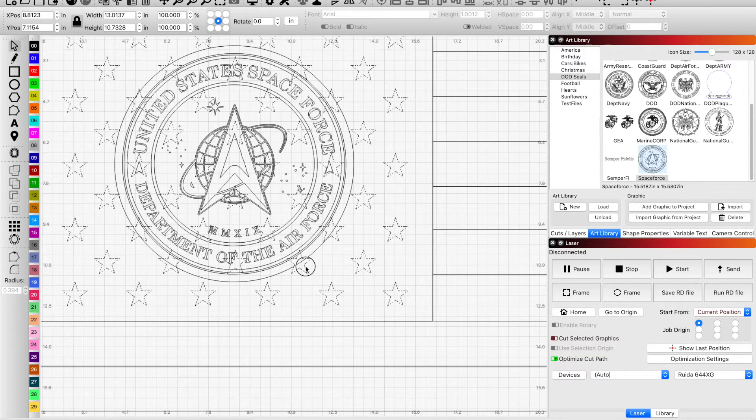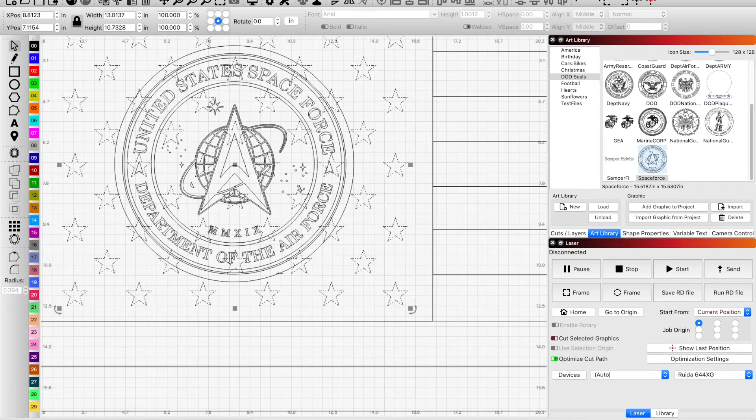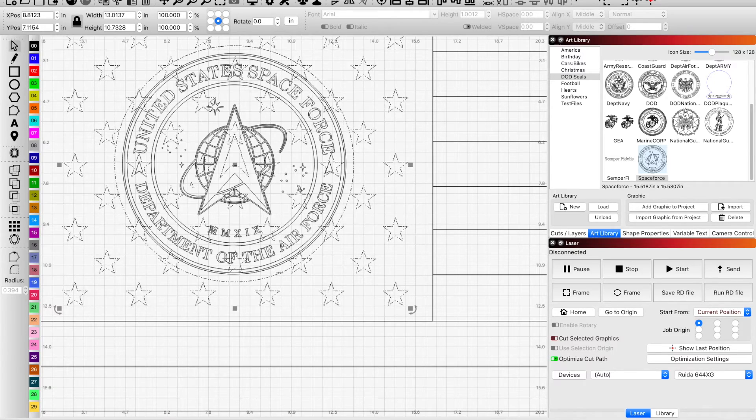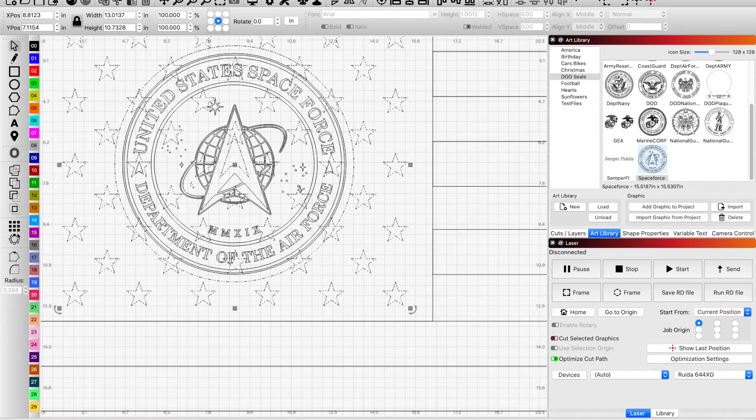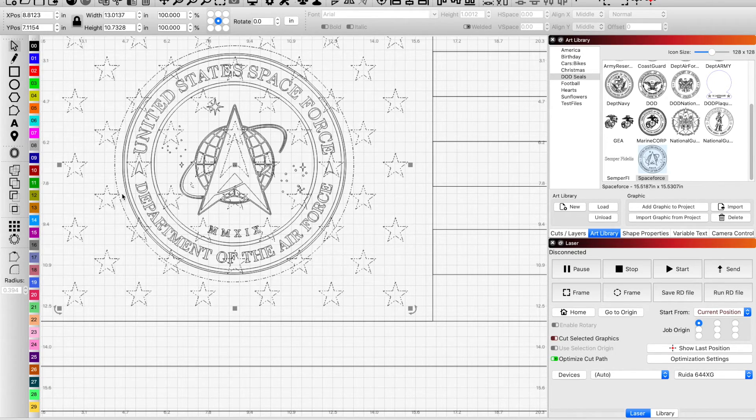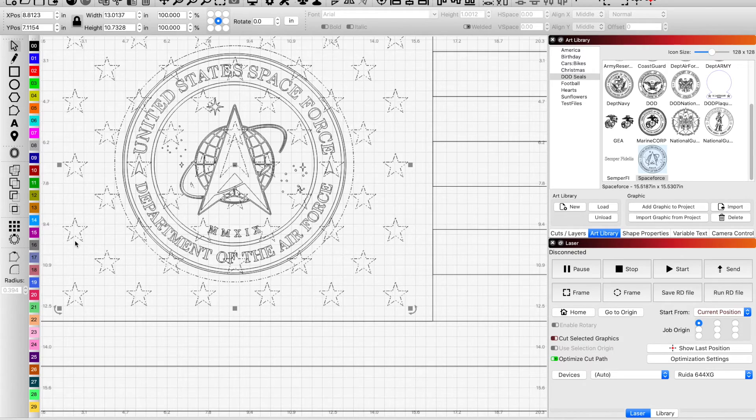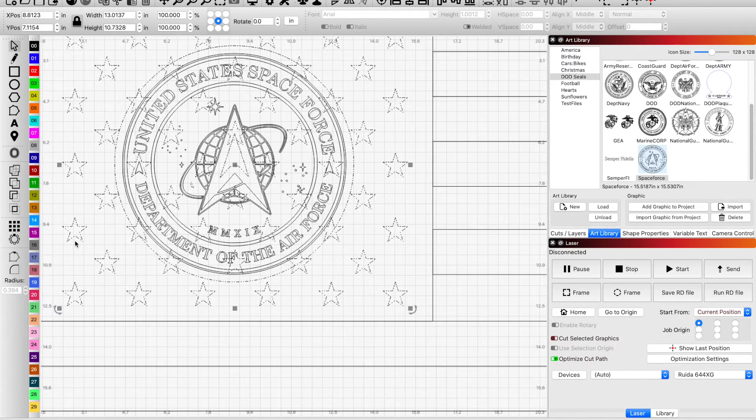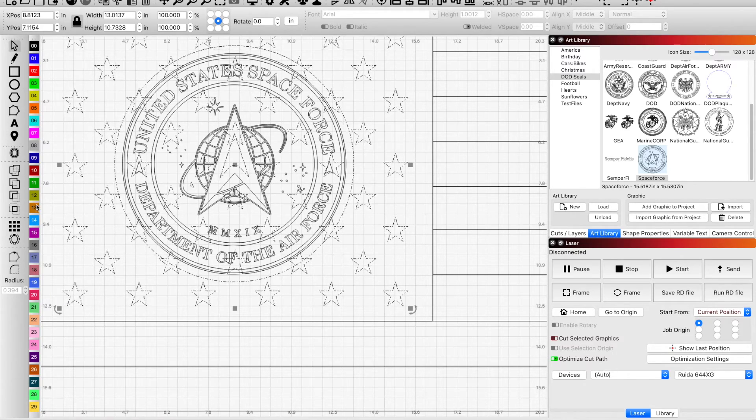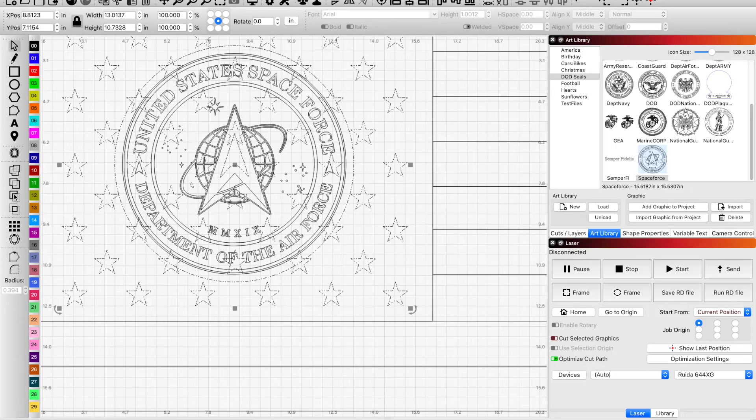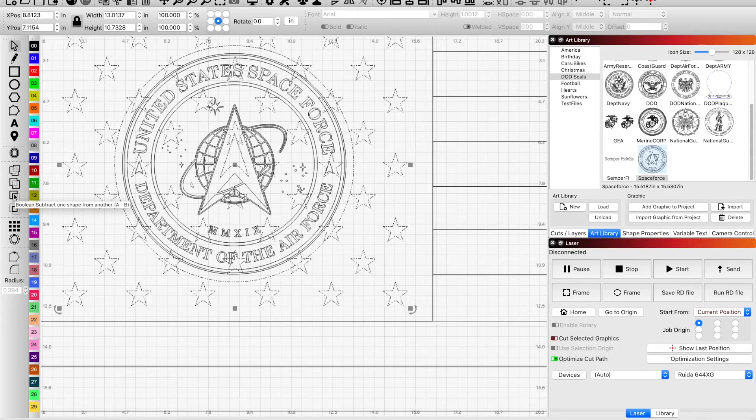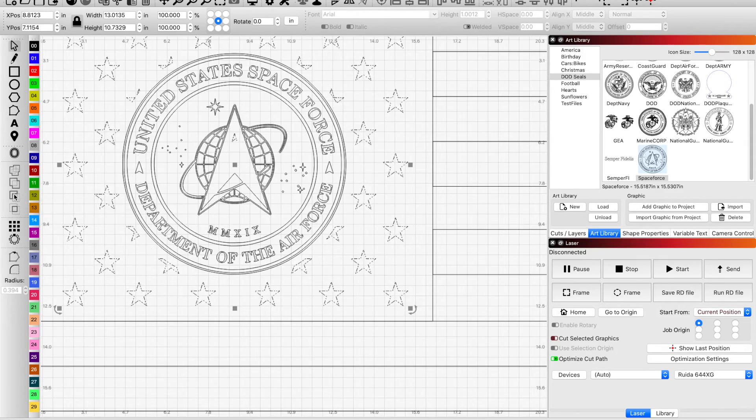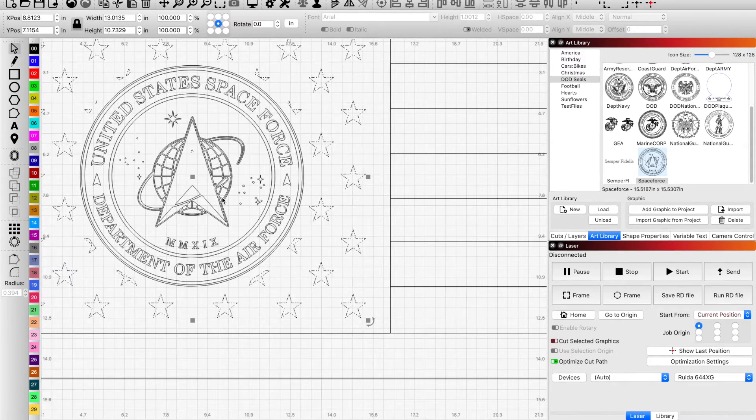So all of those stars that encompass that circle will be either cut or they will be removed by hitting subtract one shape from another.